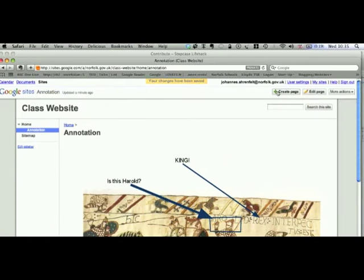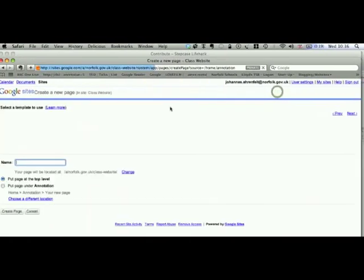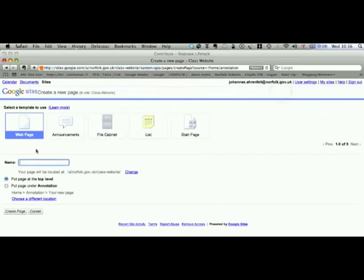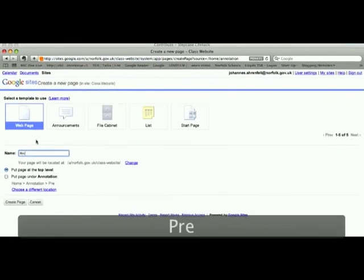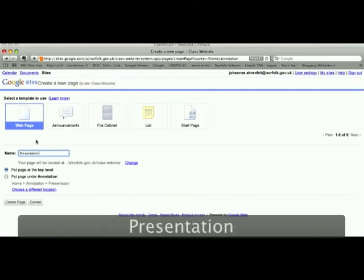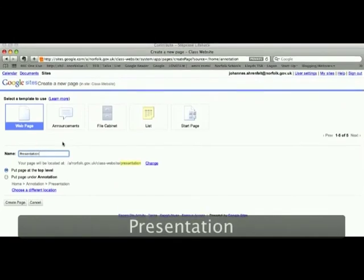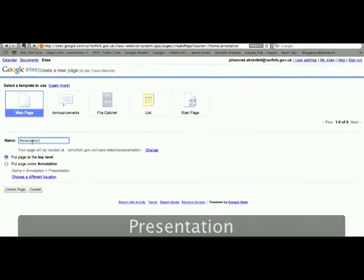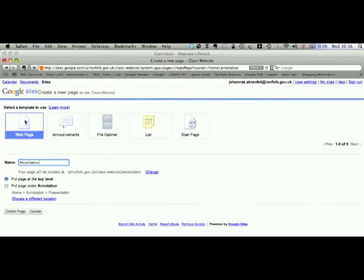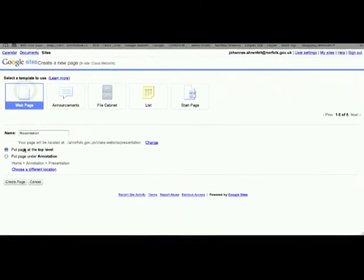The second page that we had was very similar to this one. It was the Presentation. And it's exactly the same procedure. You give it a name. You select Web Page because it will be embedded.